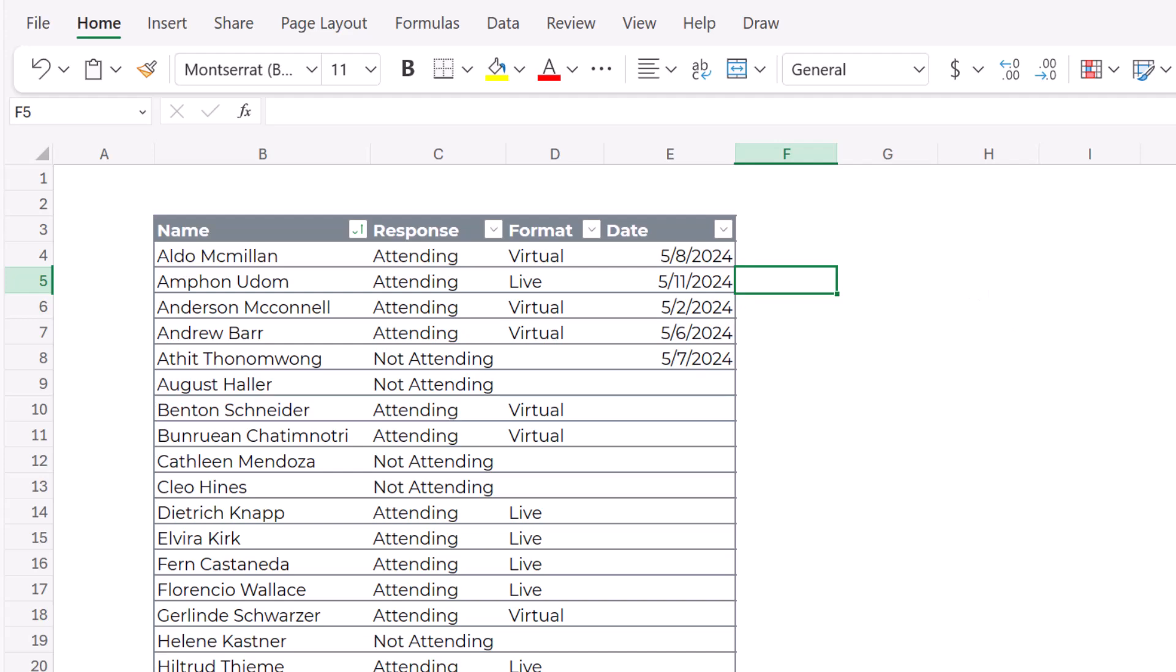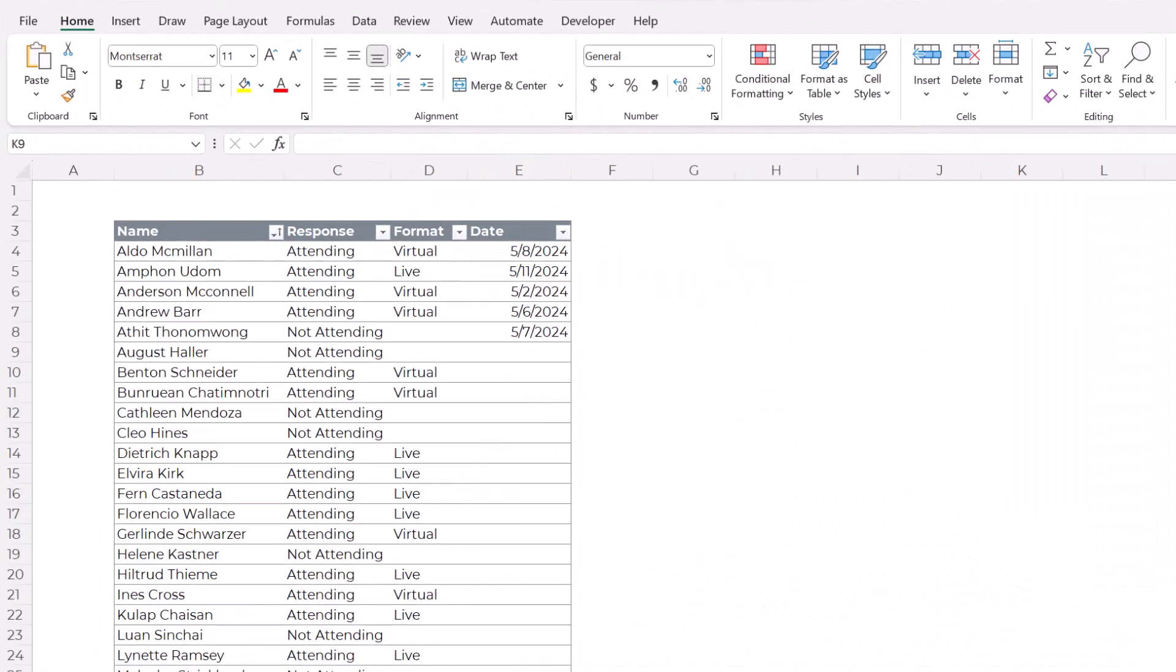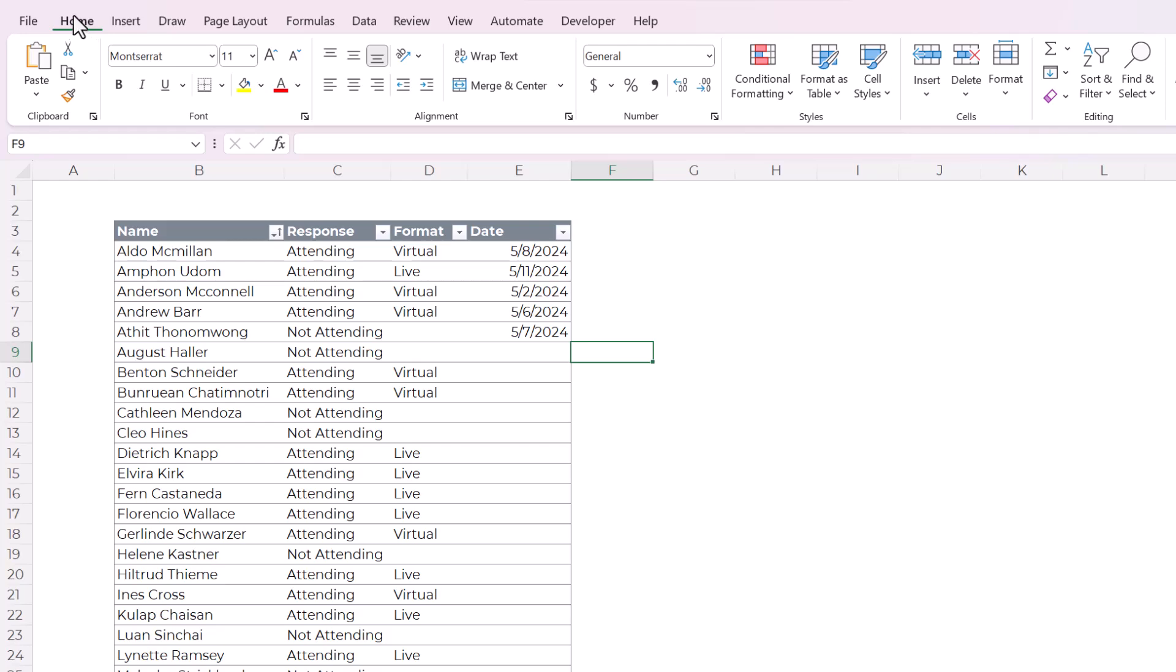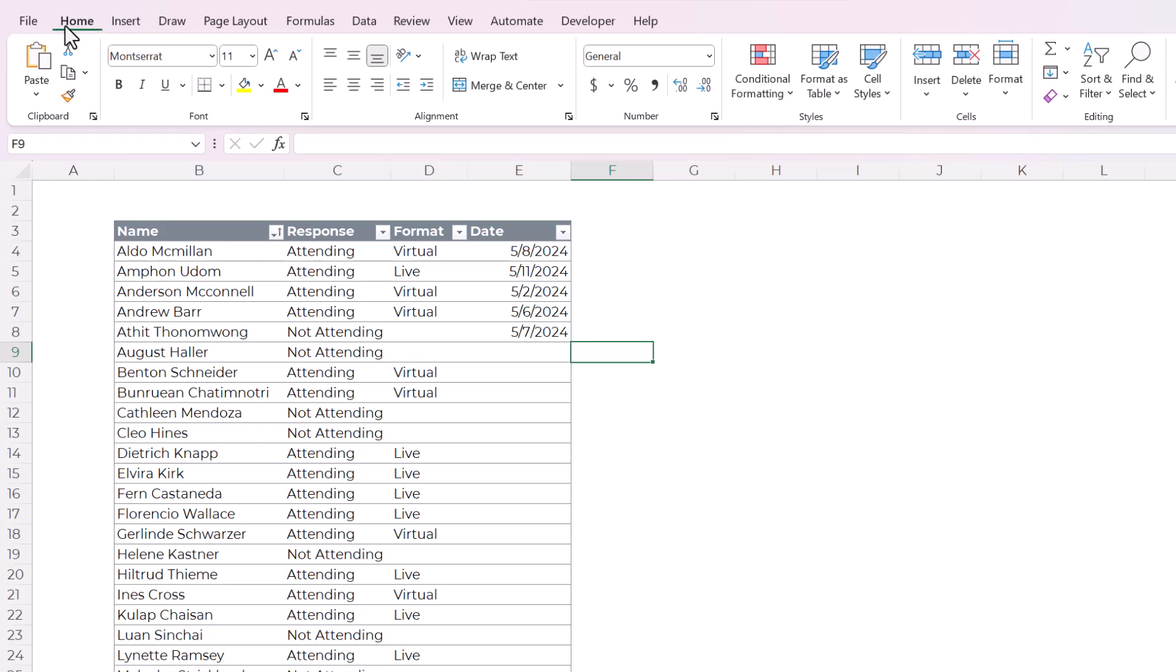But until then, here's how to create a date picker in Excel for desktop. Here we are in Excel for desktop. There is no native date picker in Excel for desktop, so we're going to need to add an add-in. This is really easy to do.